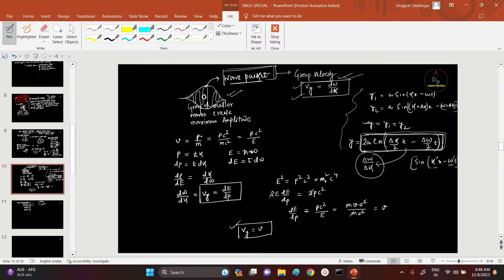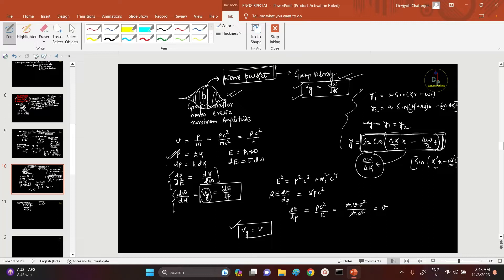From the group velocity concept, since v = p/m (momentum divided by mass), and also momentum p = ℏk, and E = ℏω, from this we get the relation dE/dp = dω/dk, which equals group velocity. So group velocity equals dE/dp — we just differentiate energy with respect to momentum to get the group velocity.